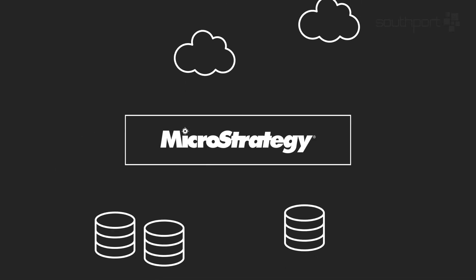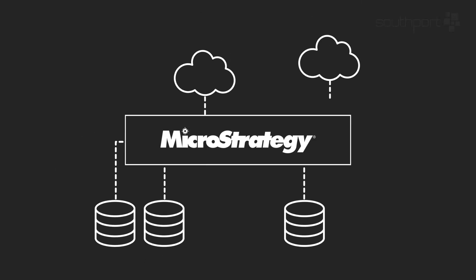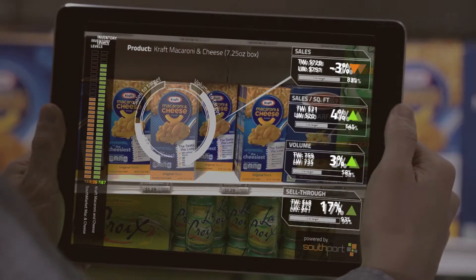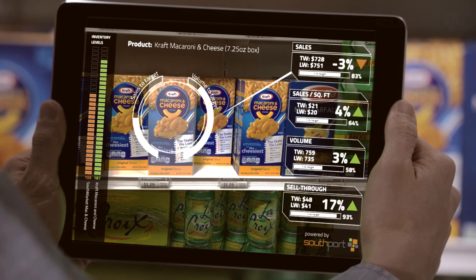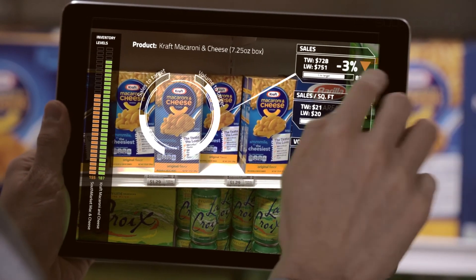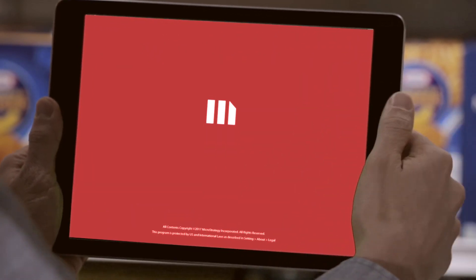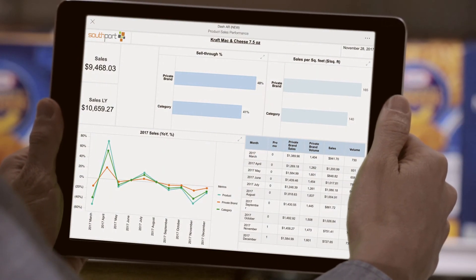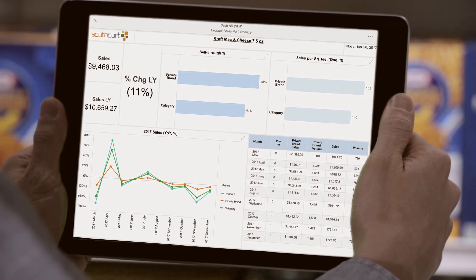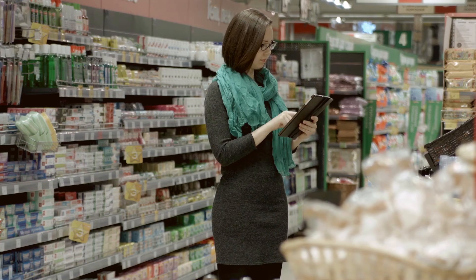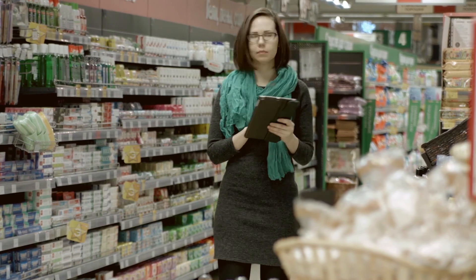How does it work? Leading image recognition software identifies the product you want to analyze. This information is passed to MicroStrategy, which pulls data from the necessary data sources to deliver relevant KPIs and performance metrics. If they need additional details, they can access a MicroStrategy dossier with a click of a button.